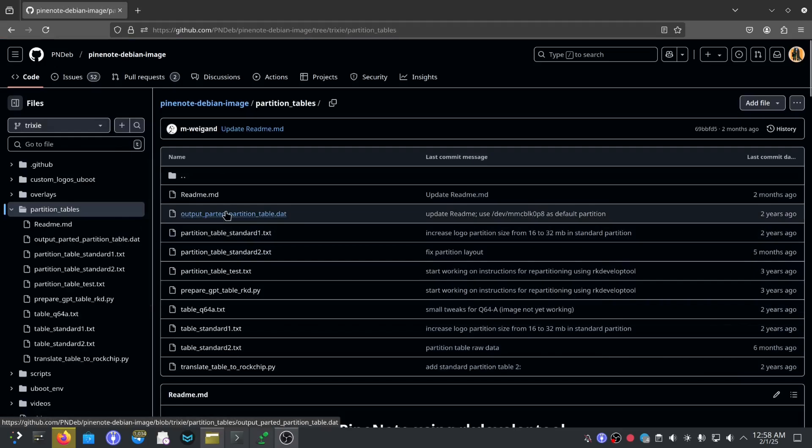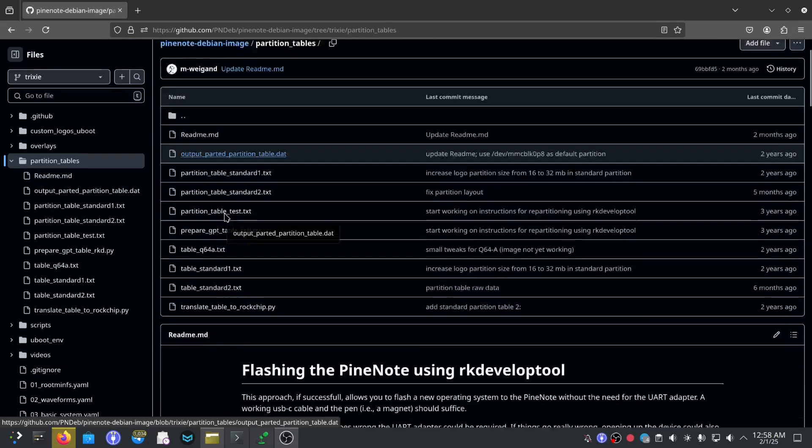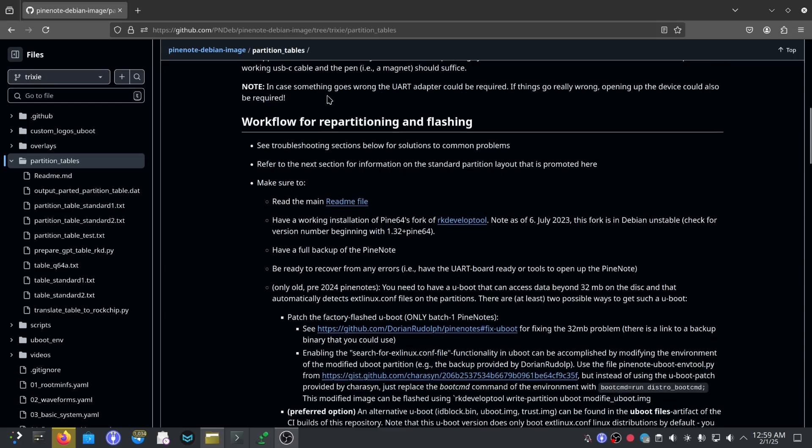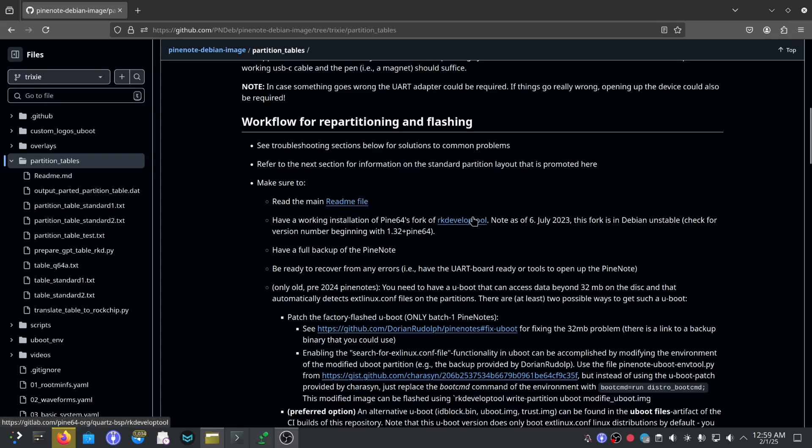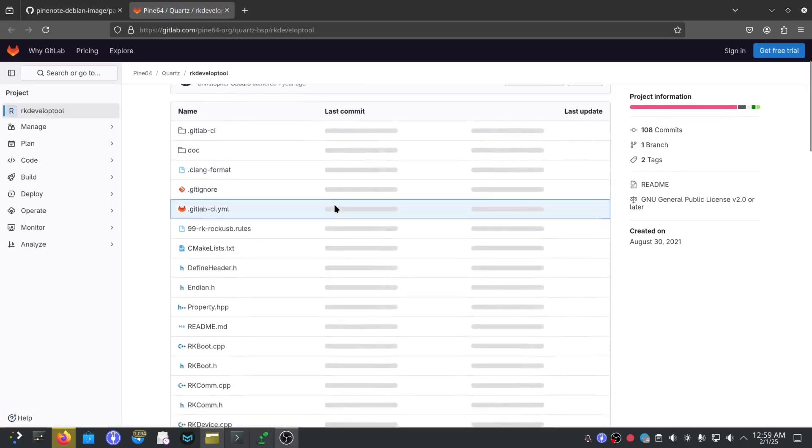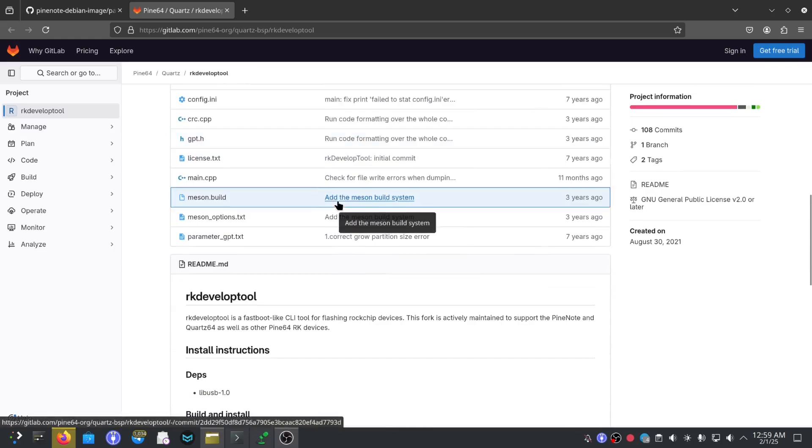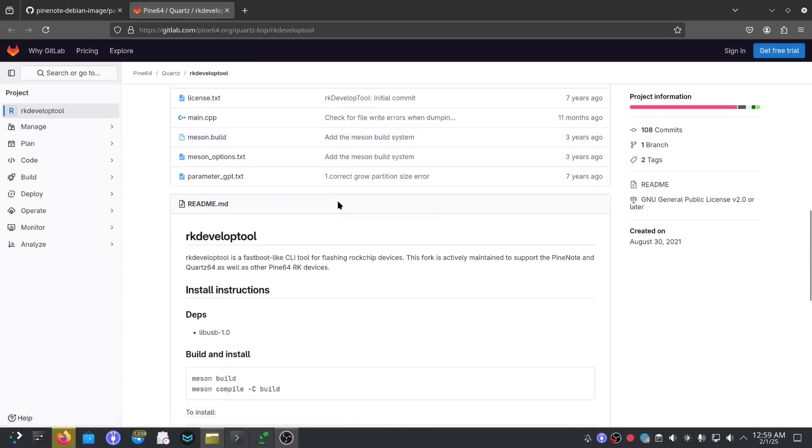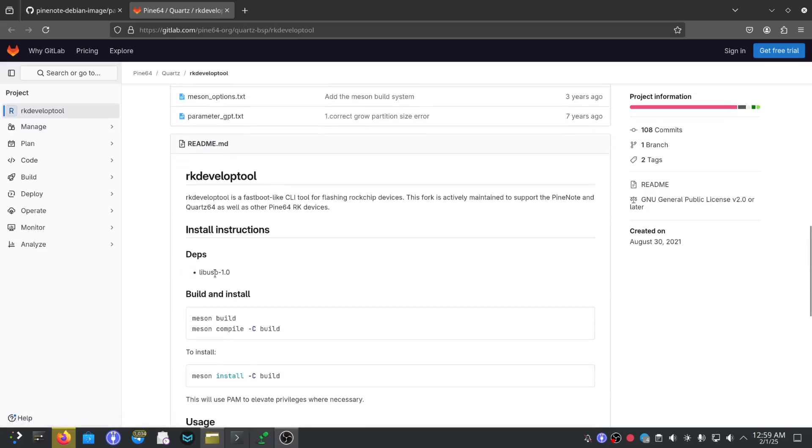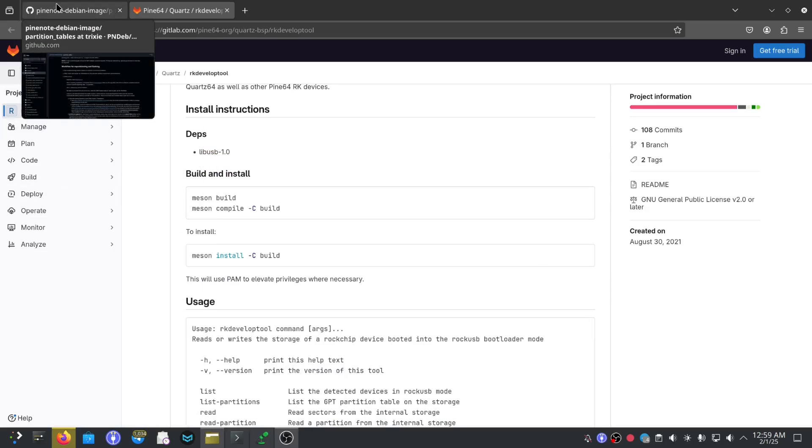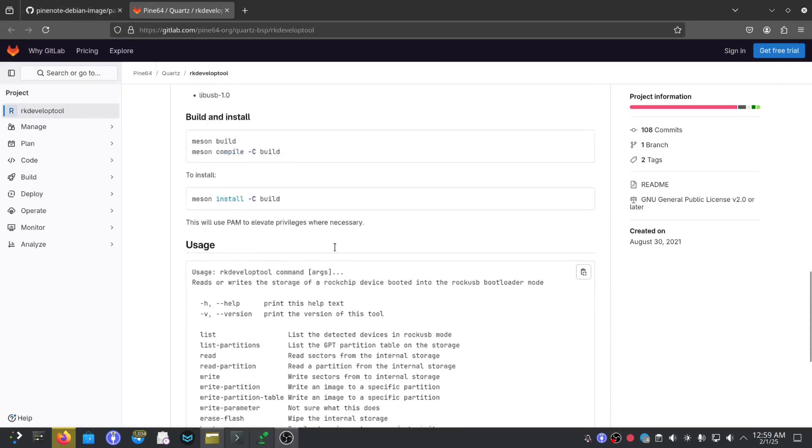This is where our tutorial is, flashing the PineNote using RK develop tool. I'll show you where to get it. In the tutorial page there is a working installation of Pine64's fork. You can right click here, go to the page and install this. You'll need some dependencies, there's not very many. Lib USB, you need Meson, Ninja, CMake, pkg-config, all that kind of stuff. It'll tell you, it'll give you an error if you are missing any dependencies.